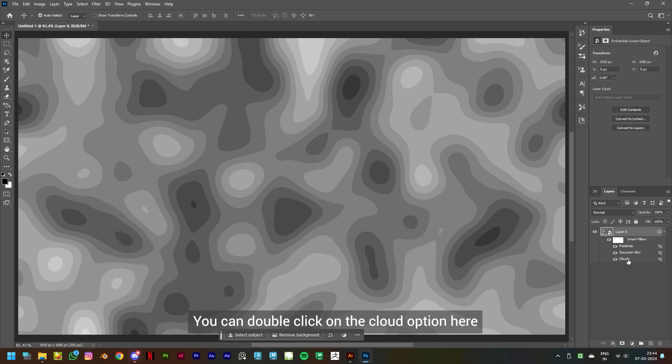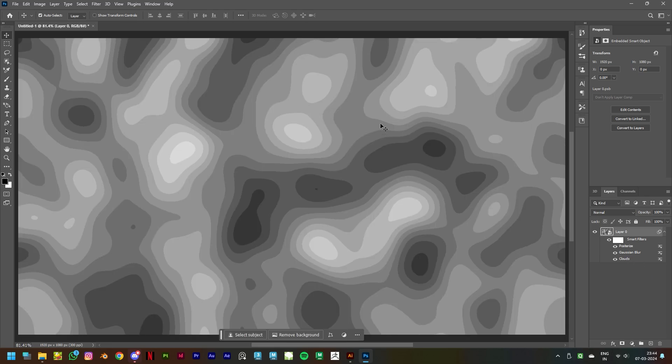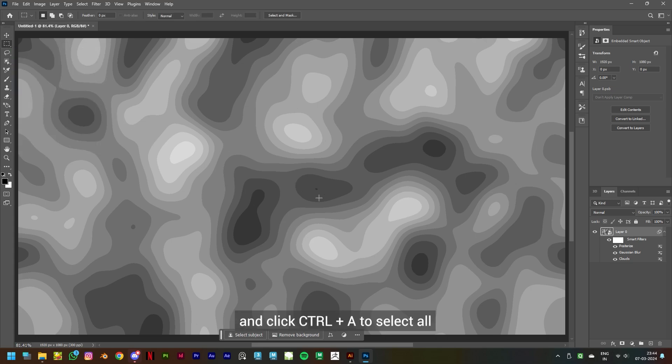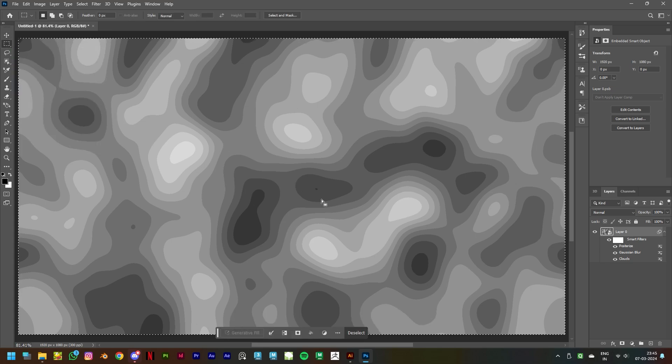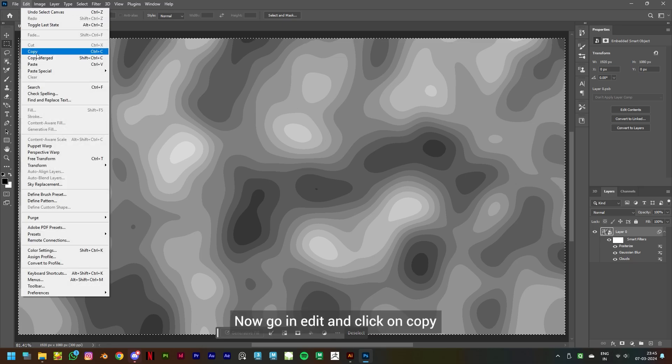on the cloud option here to get a different pattern. We'll go ahead with this. Select the Rectangular Marquee tool and click Ctrl+A to select all. Now go in Edit, click on Copy or use the shortcut Ctrl